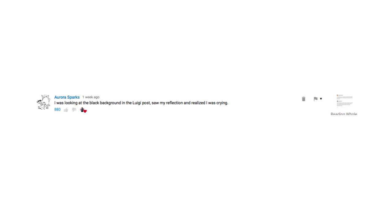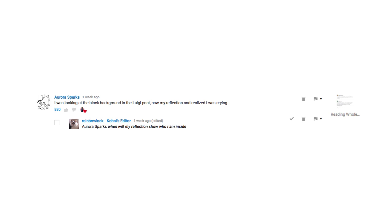I was looking at the black background in the Luigi post. Saw my reflection and realized I was crying. When will my reflection show? When will your face?